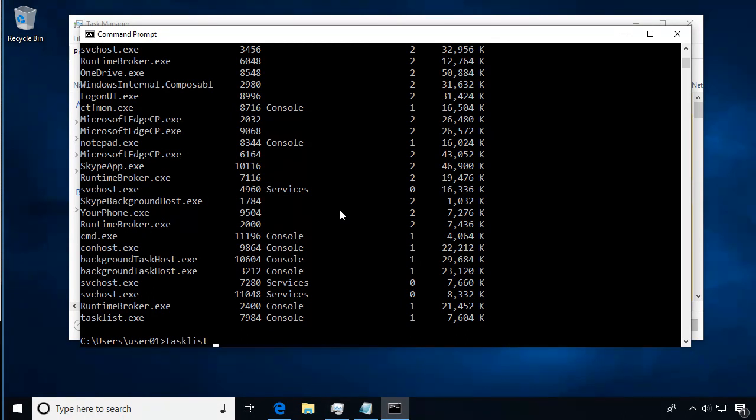To stop it from doing that, we could scroll up since we're in a terminal, but we can also use the pipe command—the straight up and down symbol on your keyboard—and pipe in the command more, which lets us view the information one screen at a time.